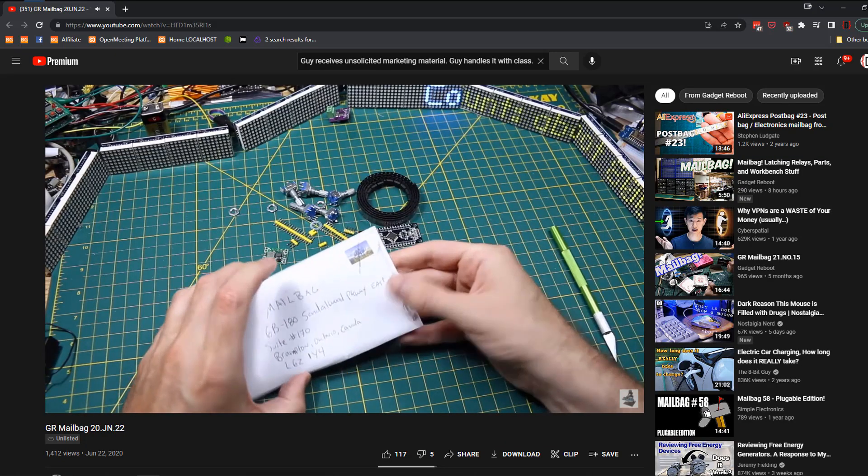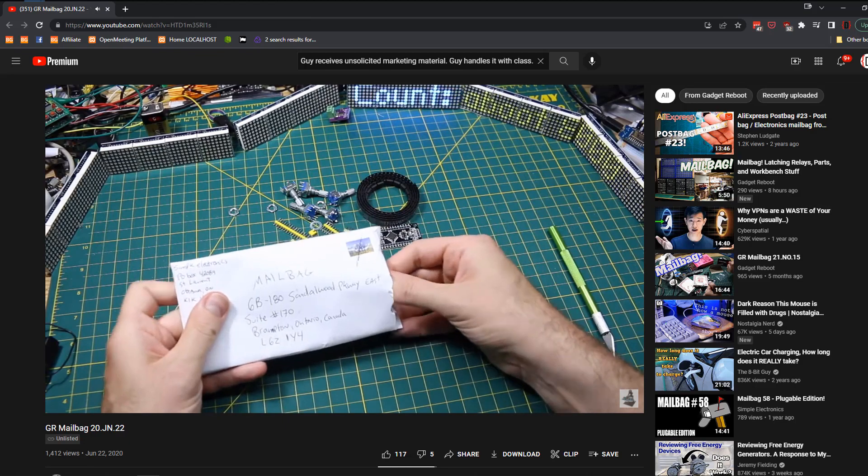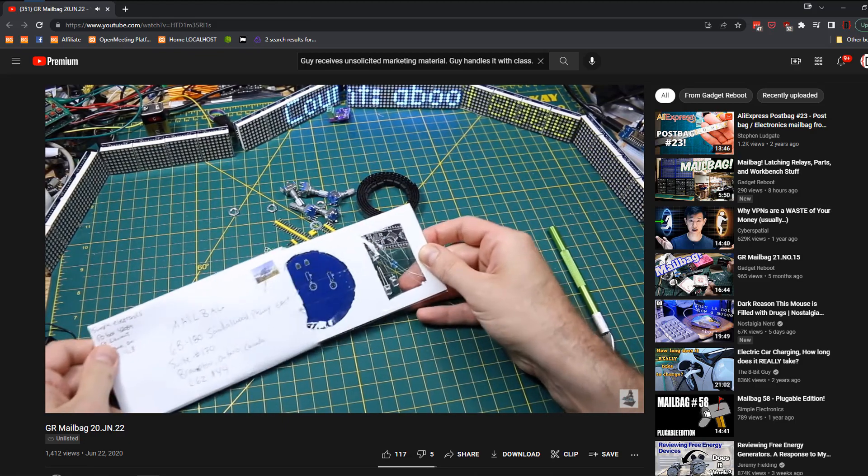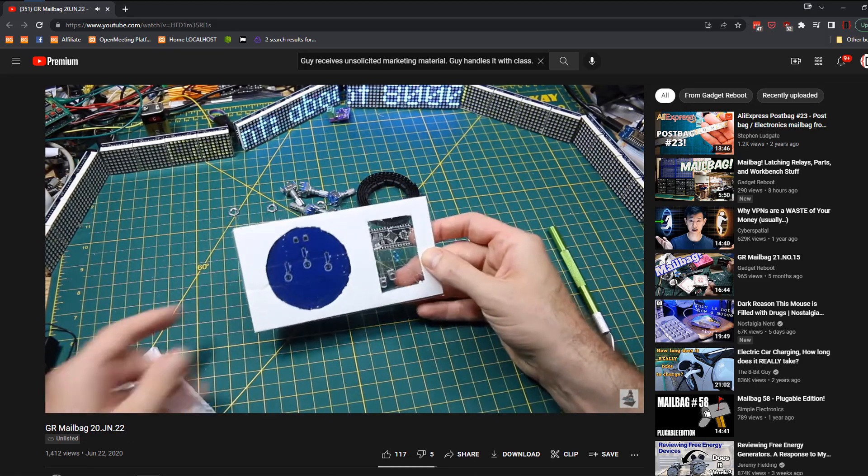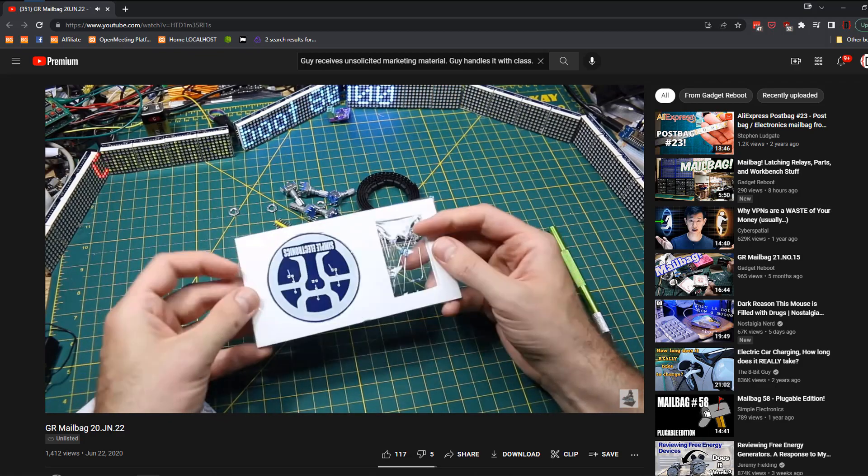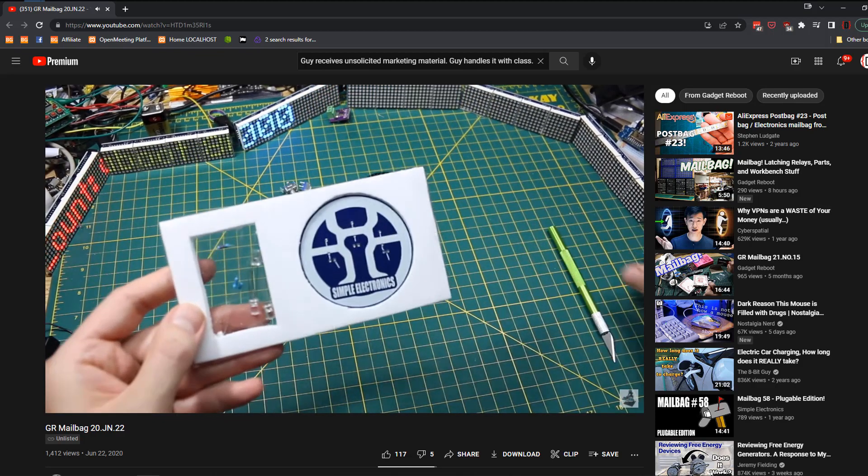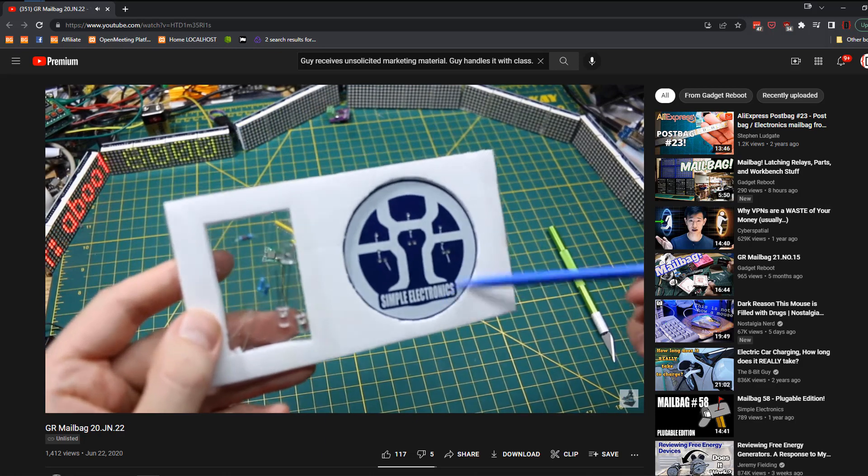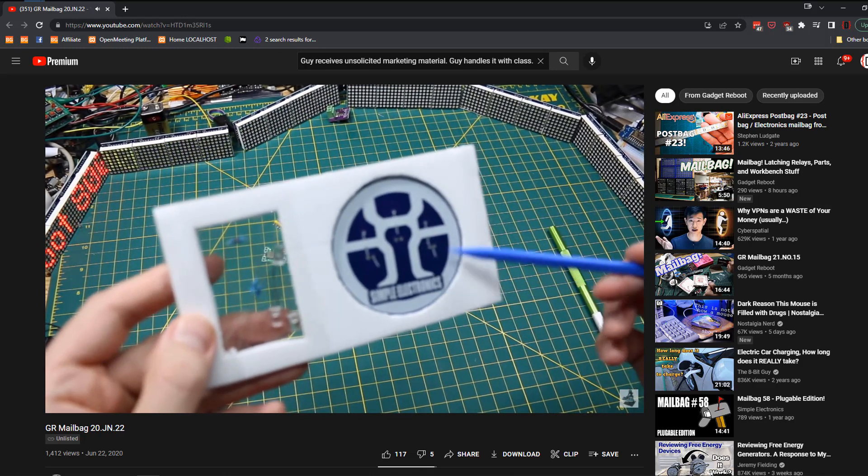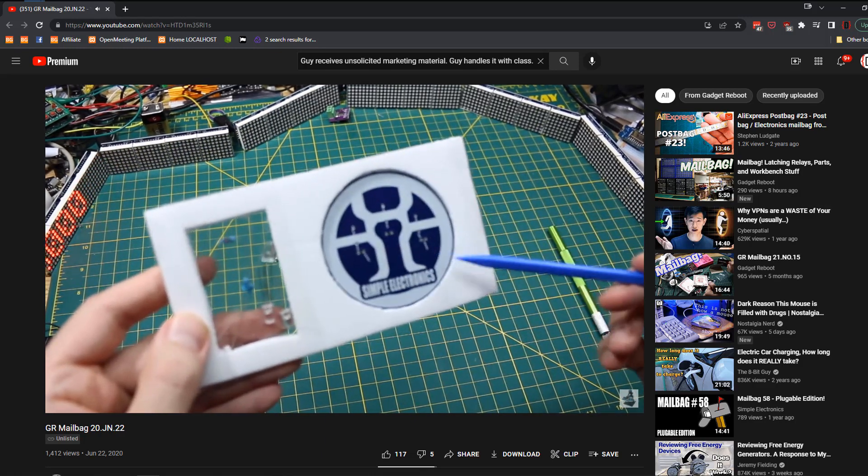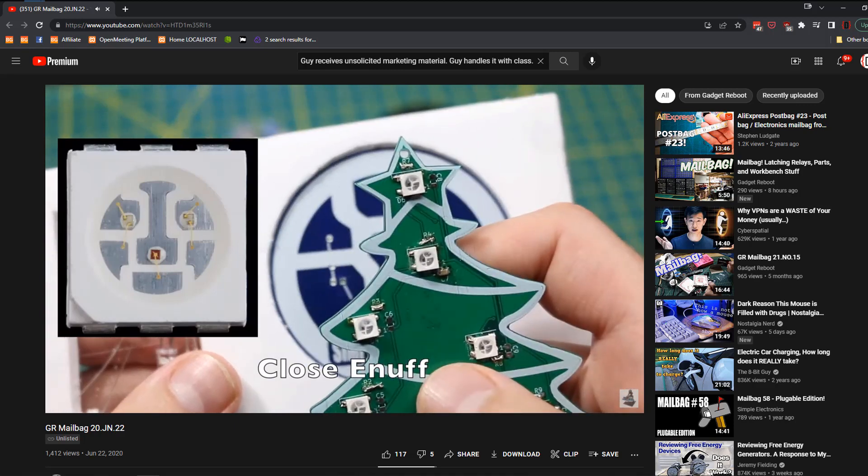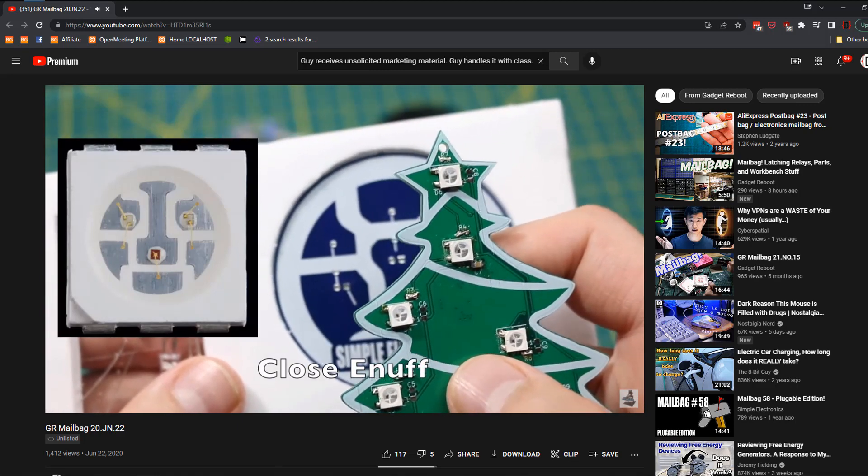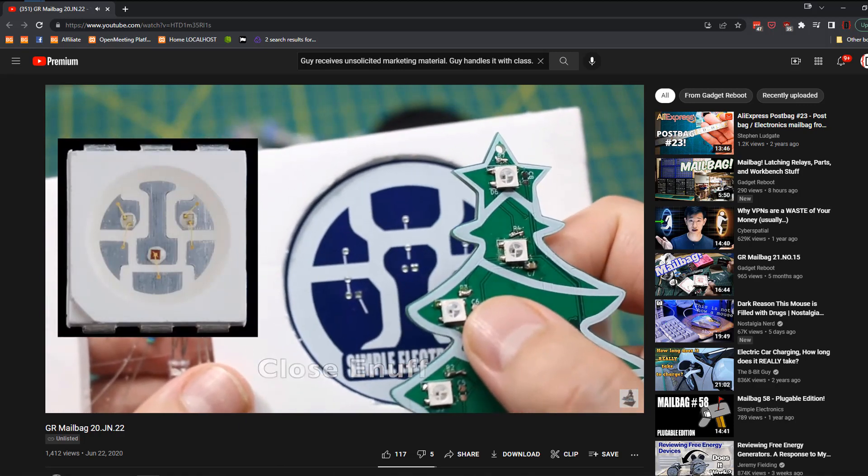I've literally never seen Gadget Reboot more excited than when he got his. Oh, look at that. That's a nicely packaged kit. Simple Electronics made this round PCB in his channel logo, and this pattern is what you would see when you zoom into certain surface mount LEDs like this.